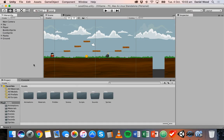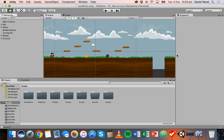Hi and welcome to another tutorial on 2D game design in Unity. In this tutorial we're going to be setting up a fall detector in the game. Basically what we can do is detect when the player has fallen off the map or fallen off one of these ground platforms, and respawn the player back to a certain point or a checkpoint.